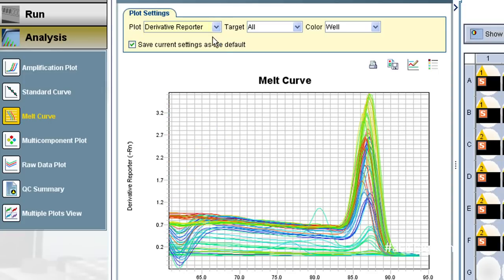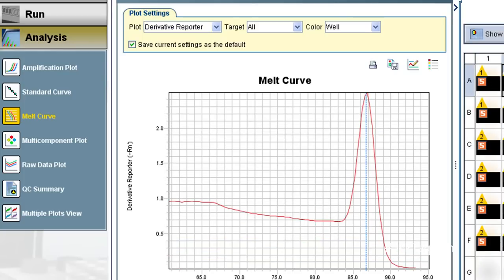If you choose the derivative view from this drop-down menu, the drop-off gets converted into a peak. What we're hoping to see is one clearly defined peak, which suggests — doesn't prove, mind you, but suggests — that you have a clean amplification of a single product.